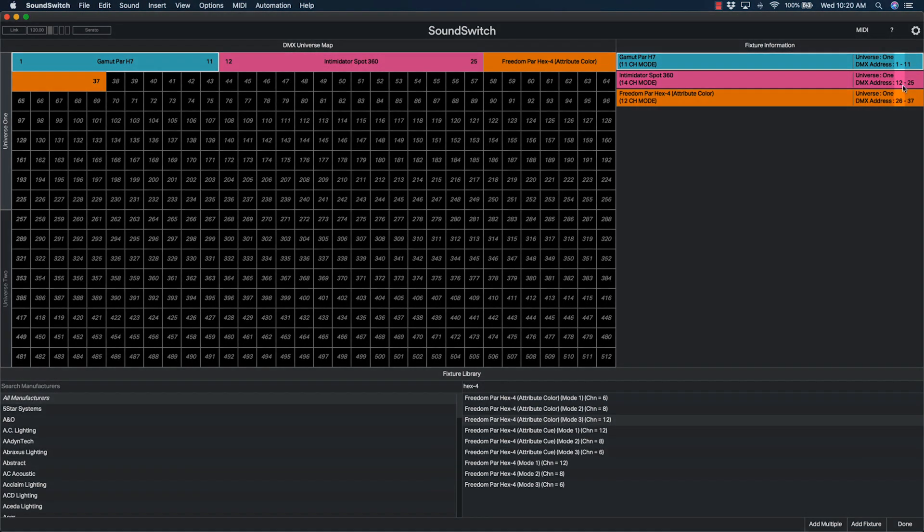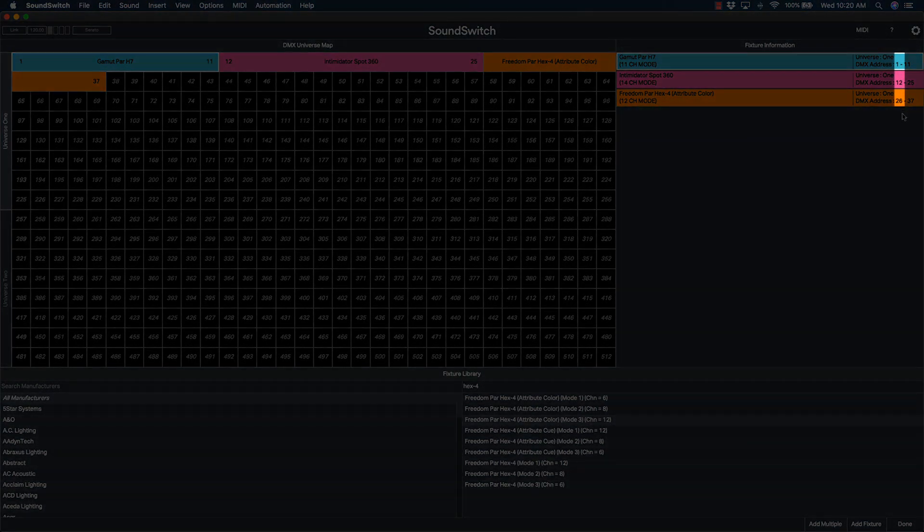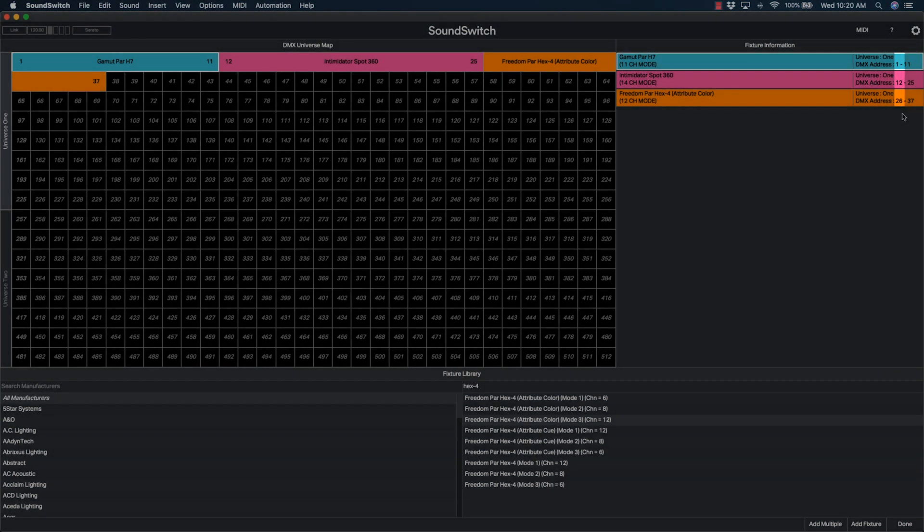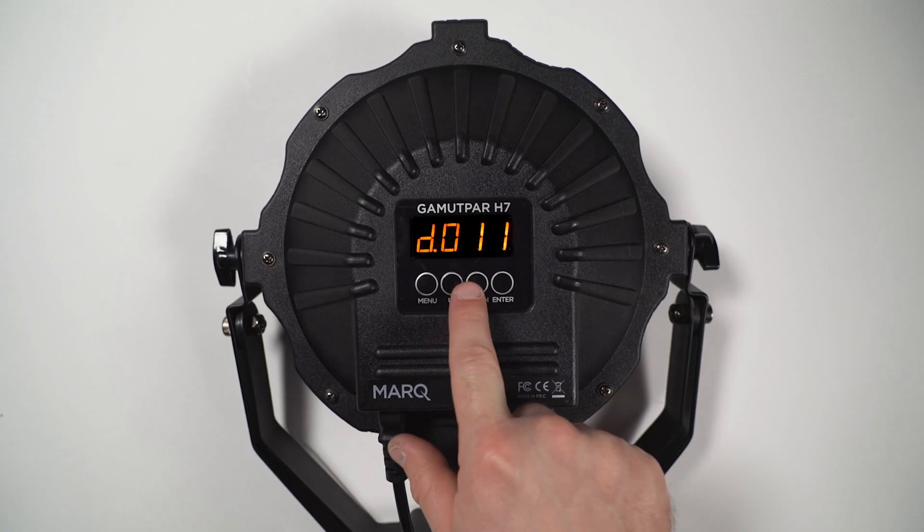Now that we've set the address in SoundSwitch, we need to set the same address on the light fixtures themselves.